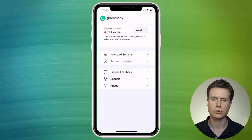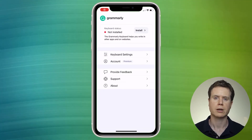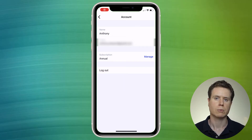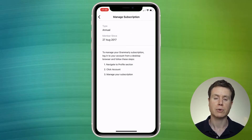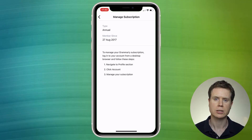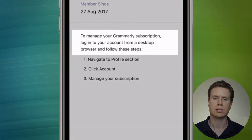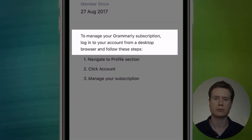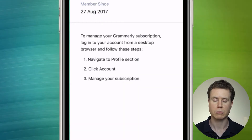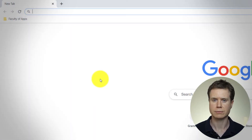Another thing to note is that you can't cancel your membership through a mobile, whether that be through the Grammarly app or just through a browser session on your mobile. Grammarly simply asks you to log in to your Grammarly account via a desktop or laptop browser session.